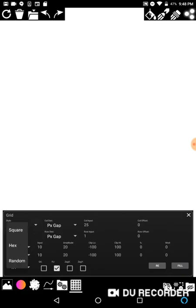You can use hex and random and see what they do. There are a million, a billion combinations, so we don't have time for all of it.